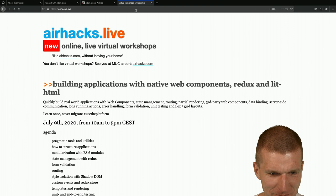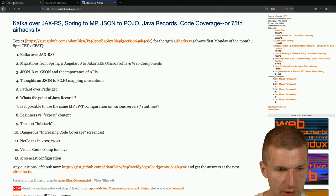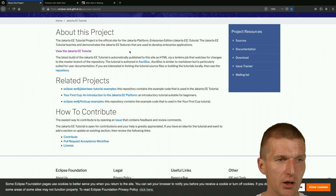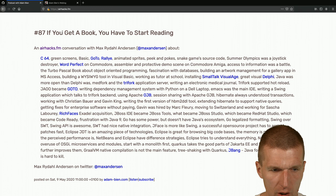Almost forgot: there is also a Jakarta tutorial coming, authored with AsciiDoc, which is interesting. You can take a look at that as well. I hope this covered the question about Jakarta EE documentation resources.